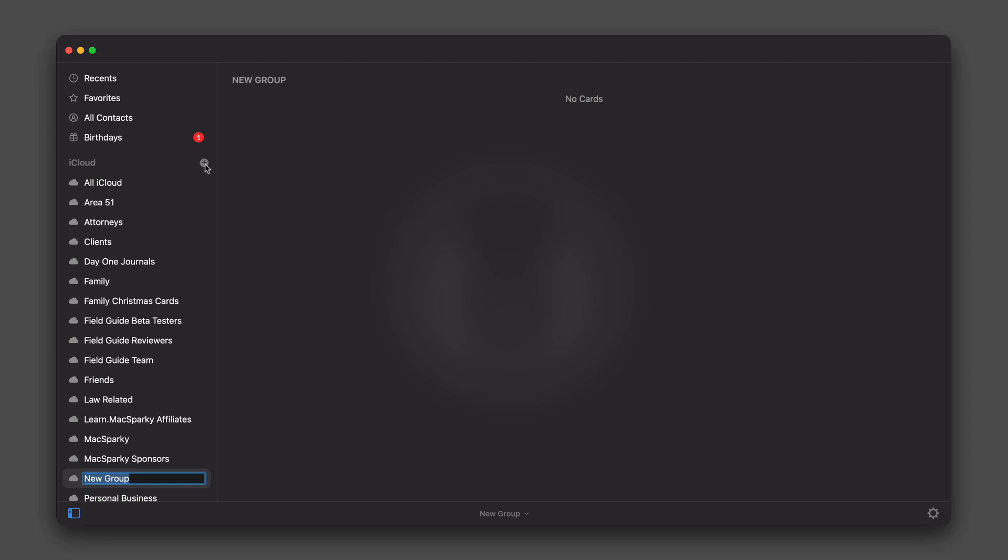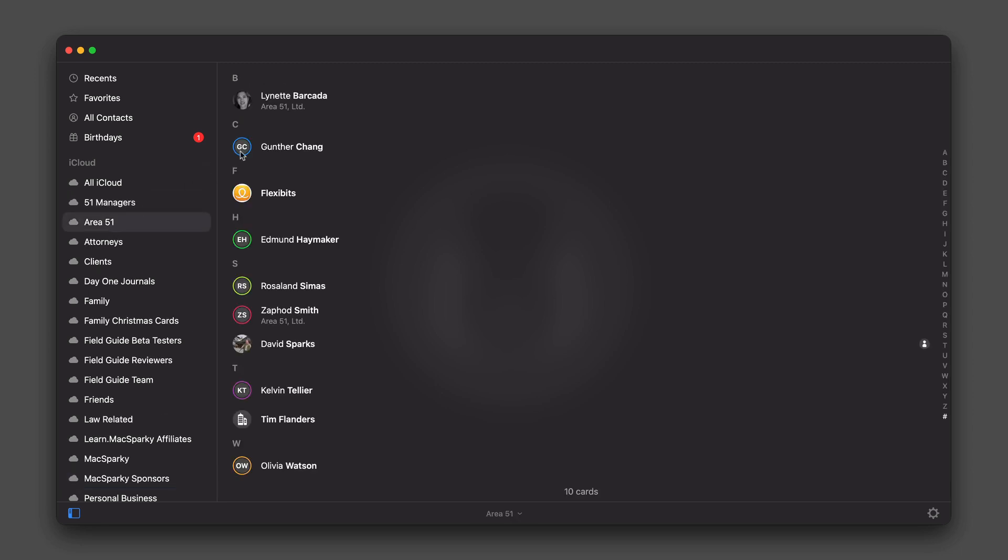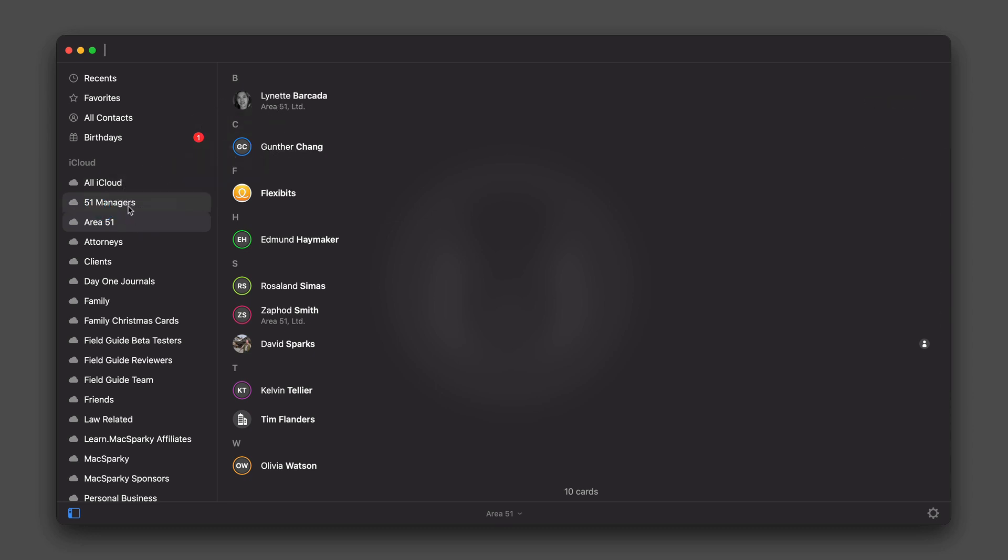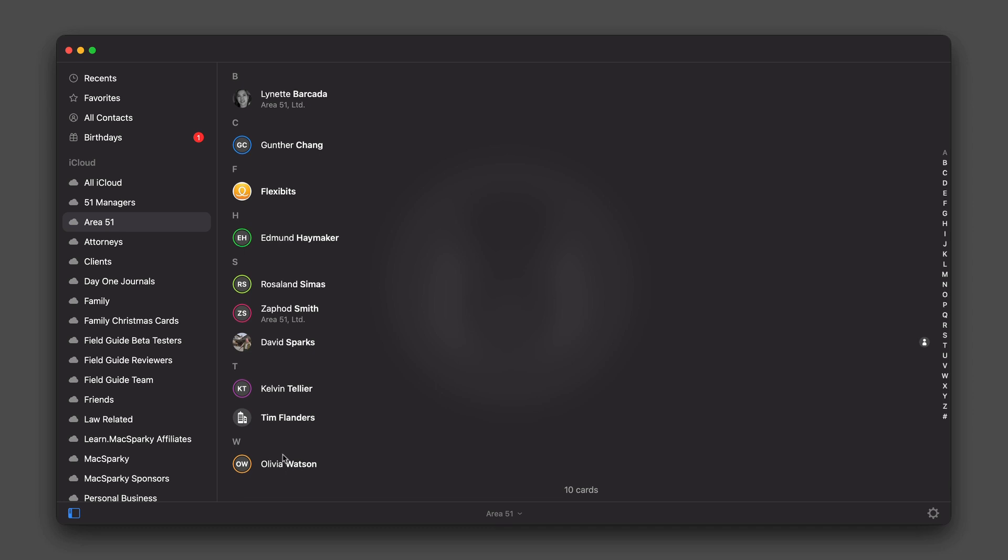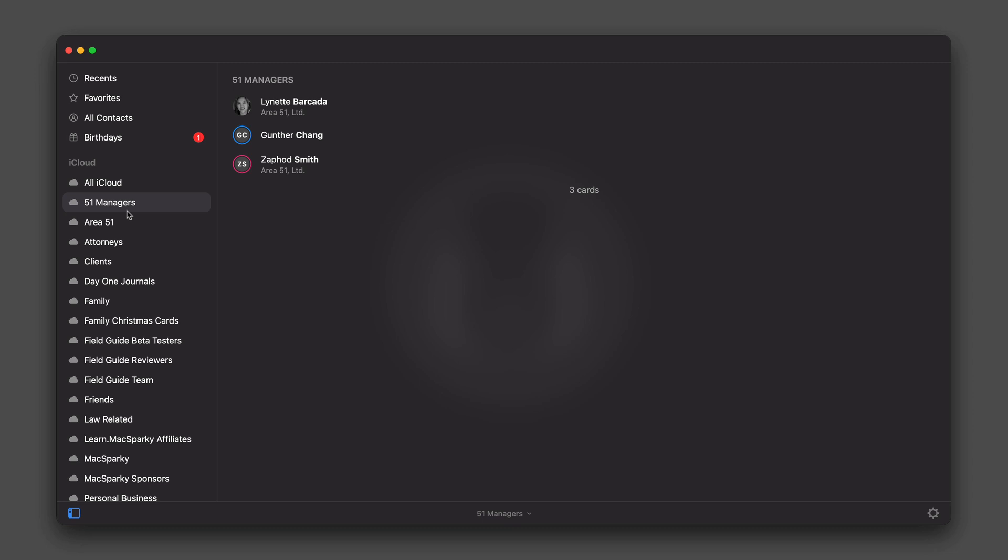I'm in Cardhop now and I'm going to create a new group, a subgroup of my Area 51 group. It's going to be the Area 51 managers, so I'll just call it 51 managers. Once I'm done, I'm going to drag a few of the contacts from Area 51 to the 51 managers. So now I have a group of just managers, just these three people.